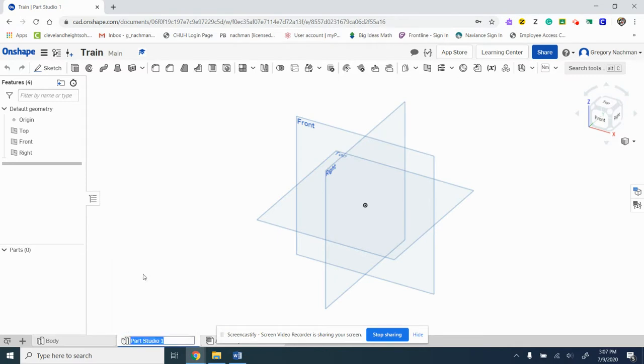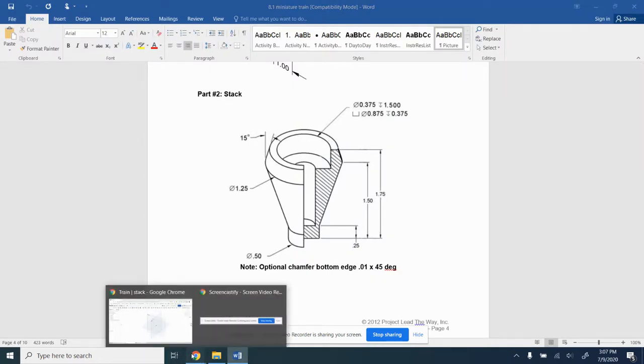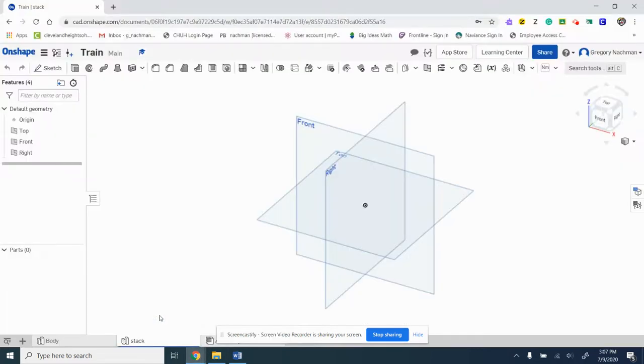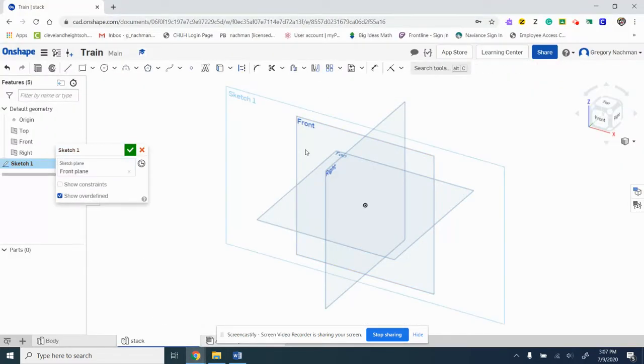You're going to press plus and create part studio, and we're going to rename it. Make sure everything is named, and this is called the stack.